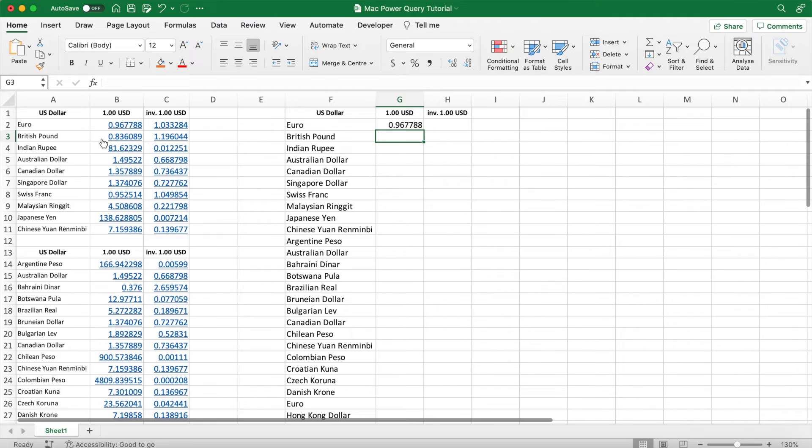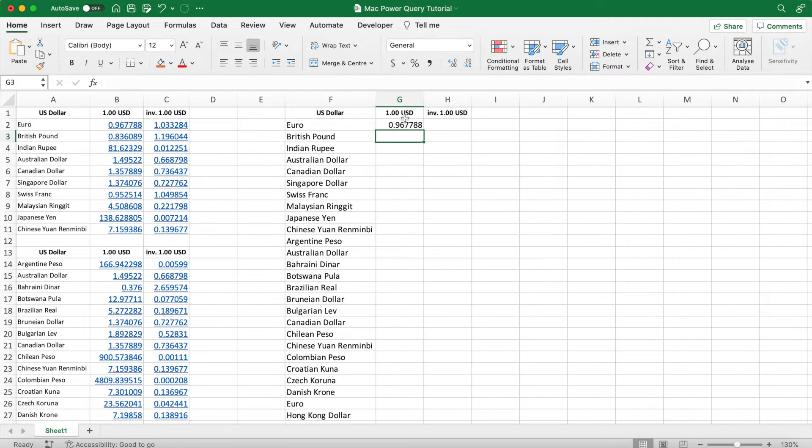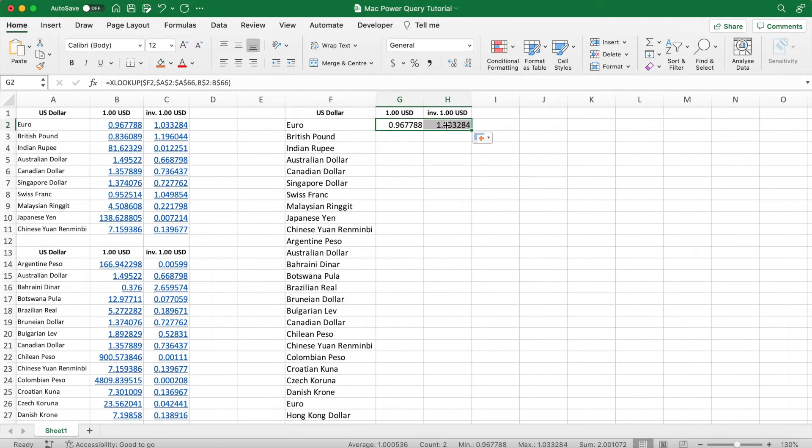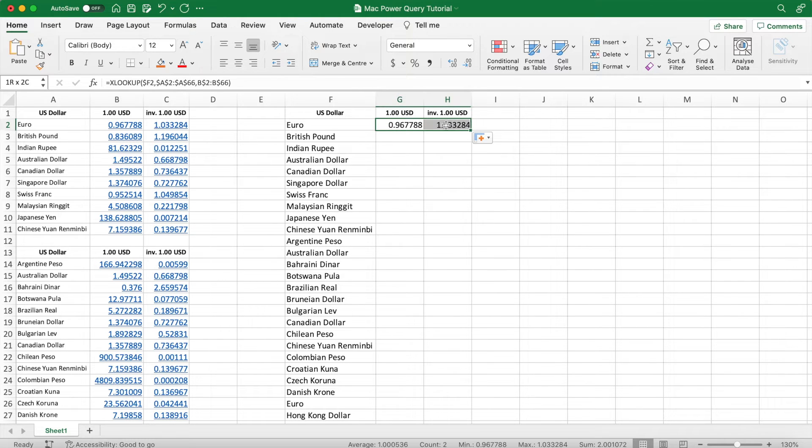Hit enter and up comes the price of cell B2. If we auto-fill that across, we get the correct price.